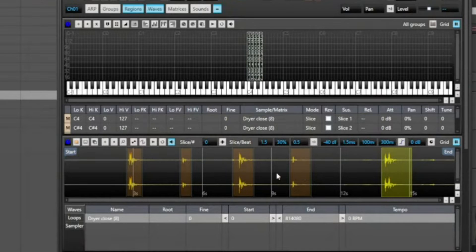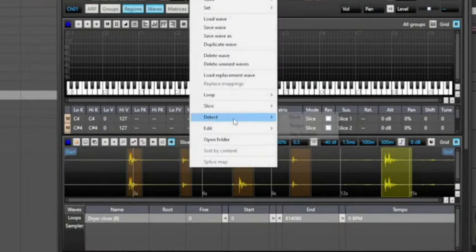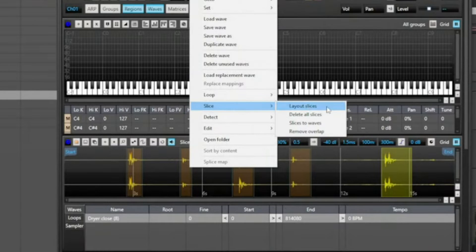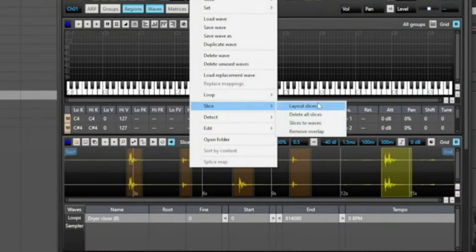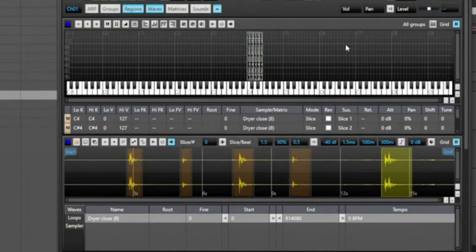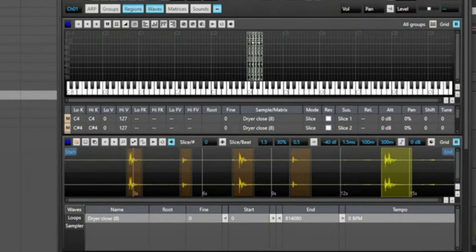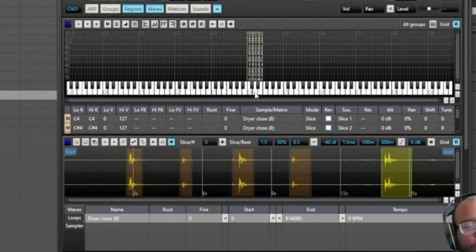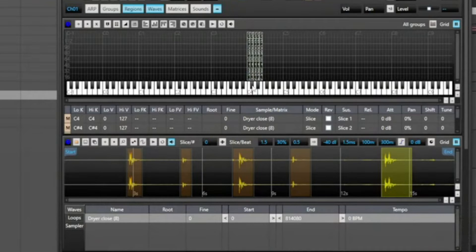So once you have it basically cut the way you want it or spliced the way you want it, all right, then you can right click and then you can go to splice layout splices or delete all splices or splices to waves or remove overlap. Layout splices is what you want to do, and then once you do that it's going to add those to the keys. All right, now you can use this with your keyboard controller or you can use a piano roll or you can use a step sequencer, whatever way you want to go about, you can use a virtual controller which is included in Cakewalk.